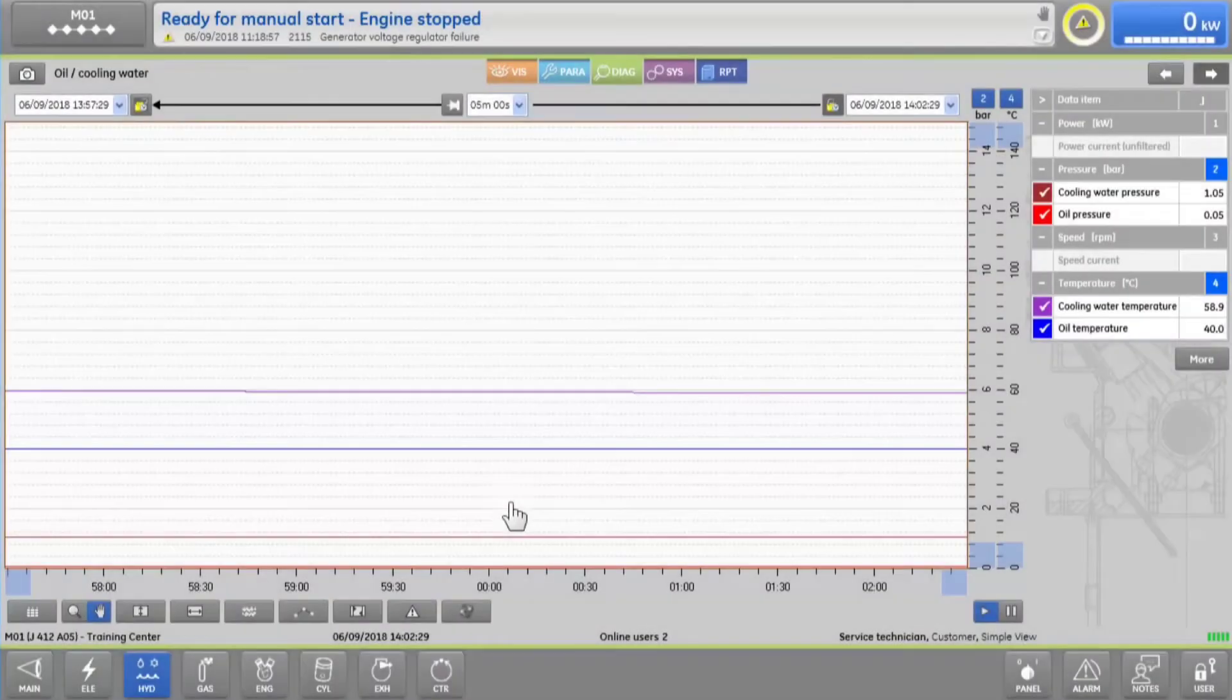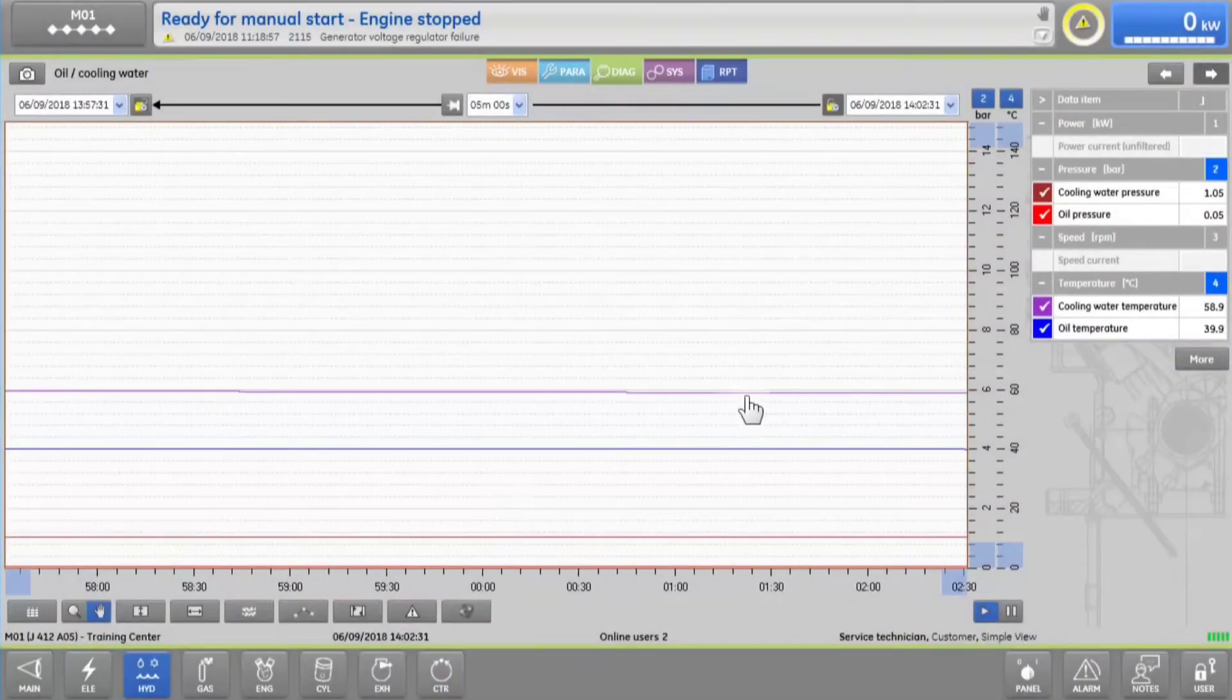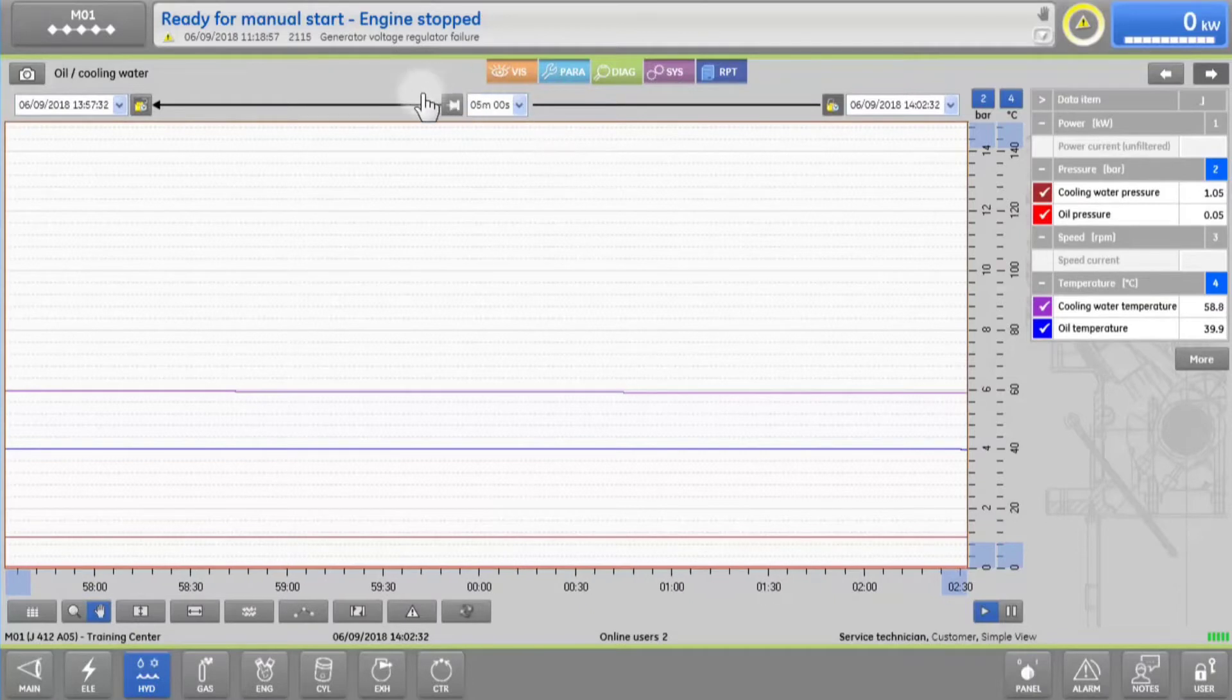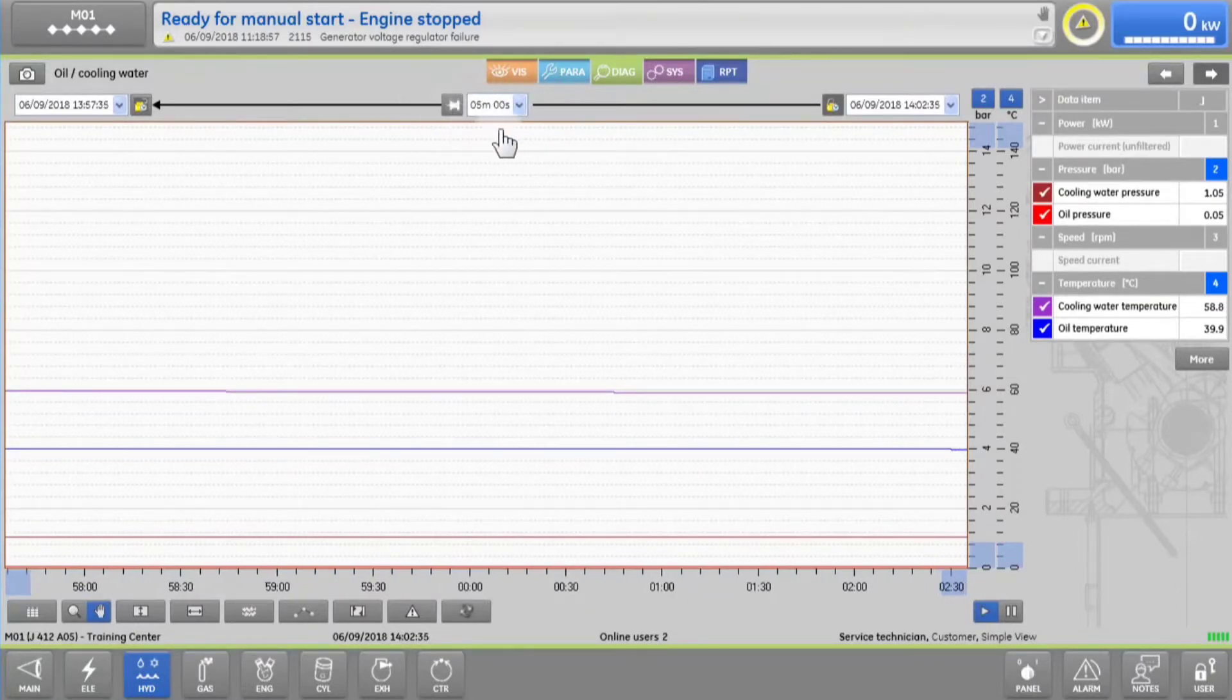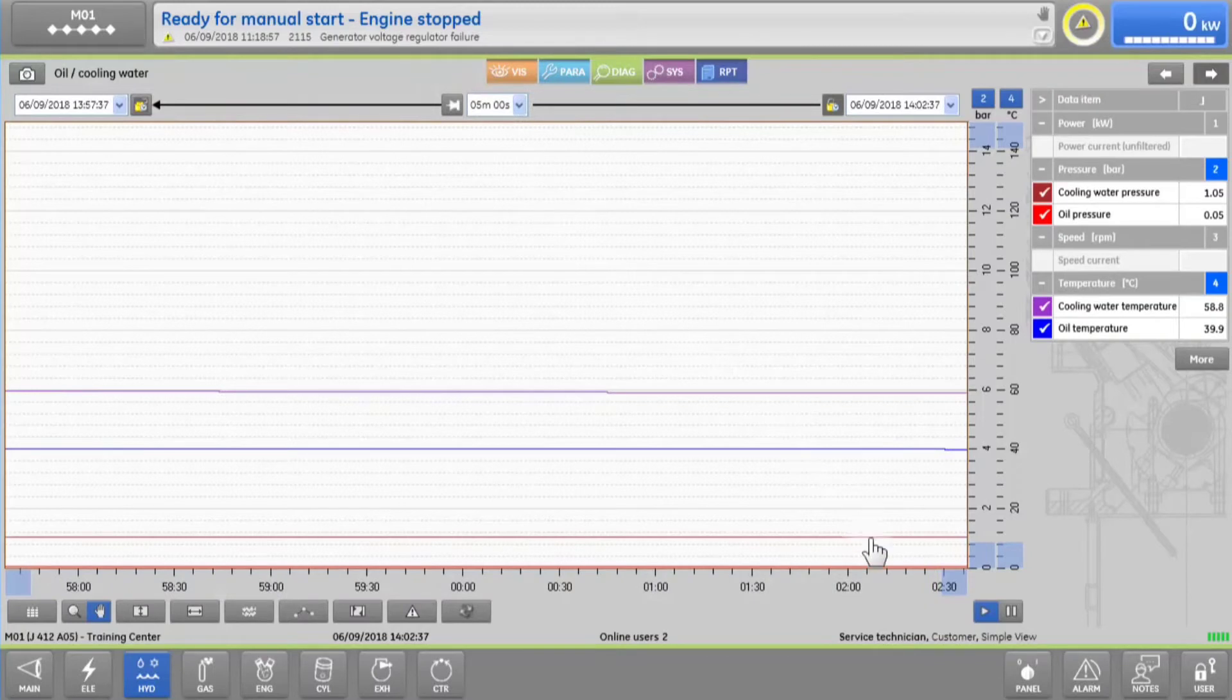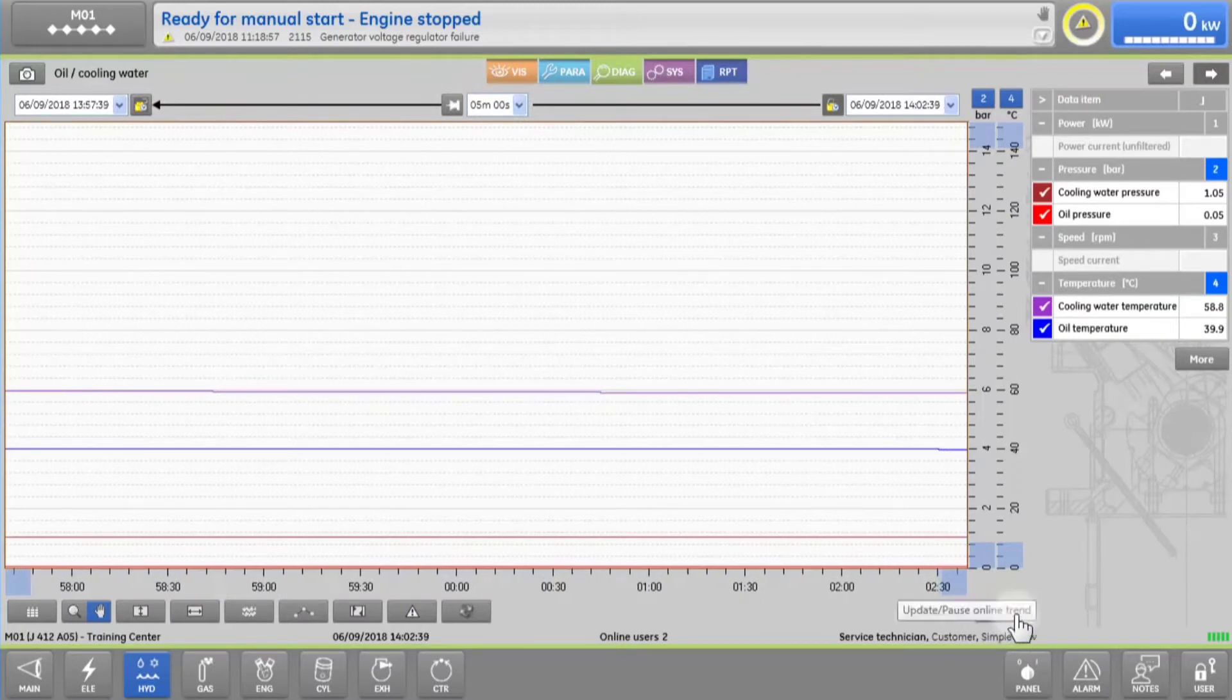By default, you will see the past five minutes of your engine behavior in real-time, but you can freeze the window by tapping on the pause button, or start it again by tapping play.